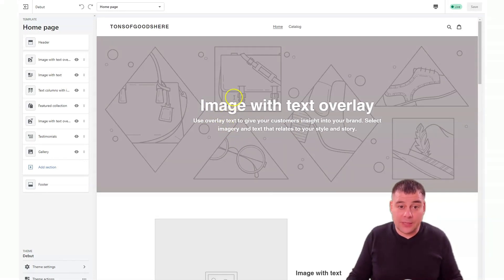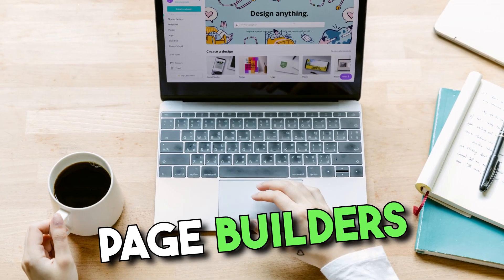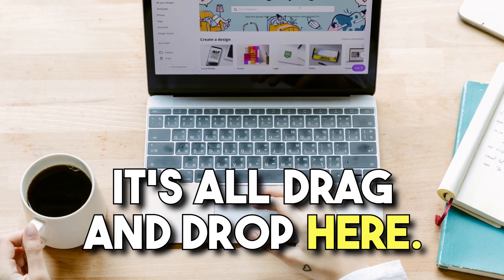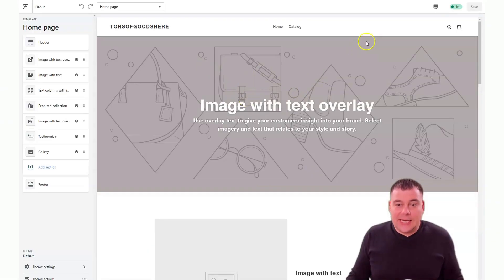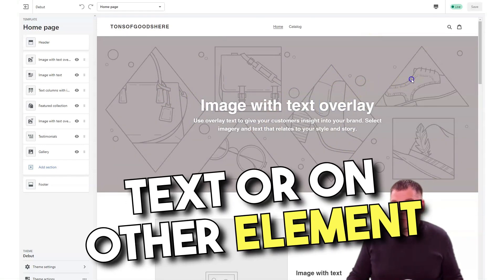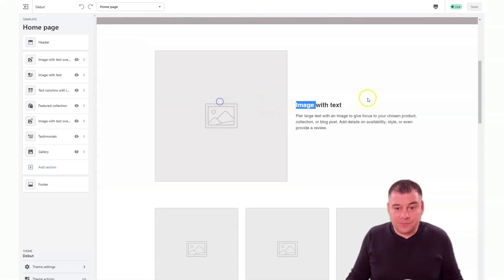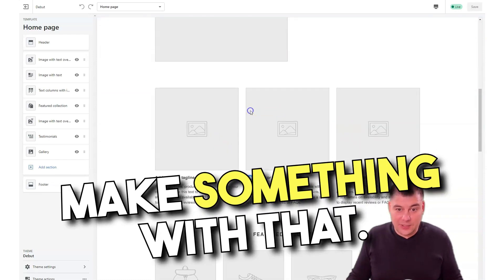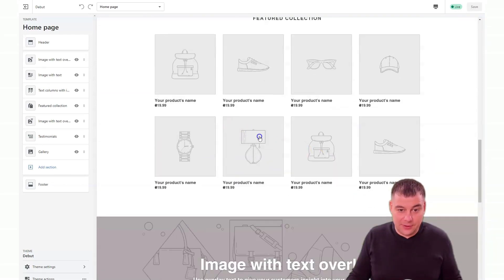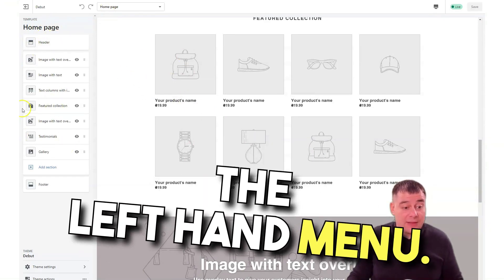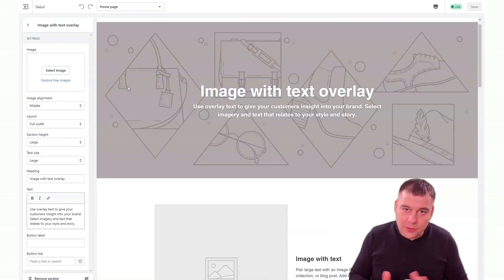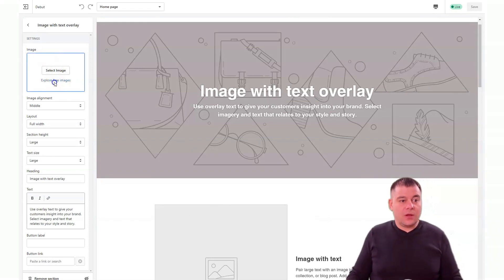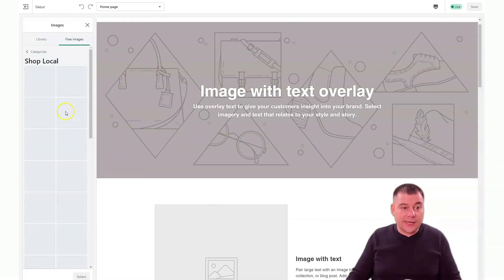Here you cannot move things around, you cannot double-click on the text or on other elements to make something with that. See, you cannot do nothing, but everything that you can change you can change here in the left-hand menu. It's also pretty unusual, but it's easy.